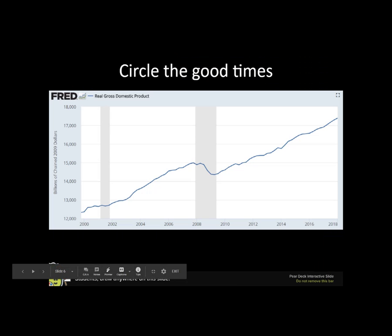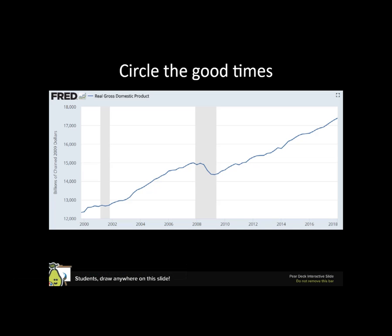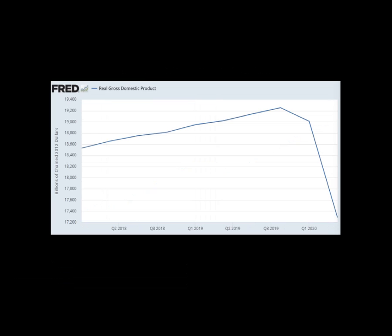If I were to circle the good times, those periods right here are the periods of prosperity — we're going to call those prosperity. These gray bars indicate US recessions. Other countries have more frequent recessions. The GDP had been growing all the way to the last quarter of 2019, and then just before the pandemic hit, we started to enter a recession, and then the pandemic made it much deeper.